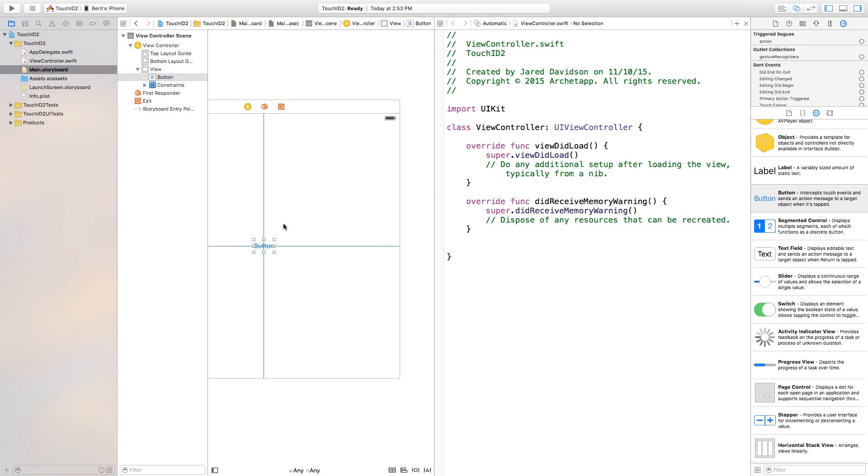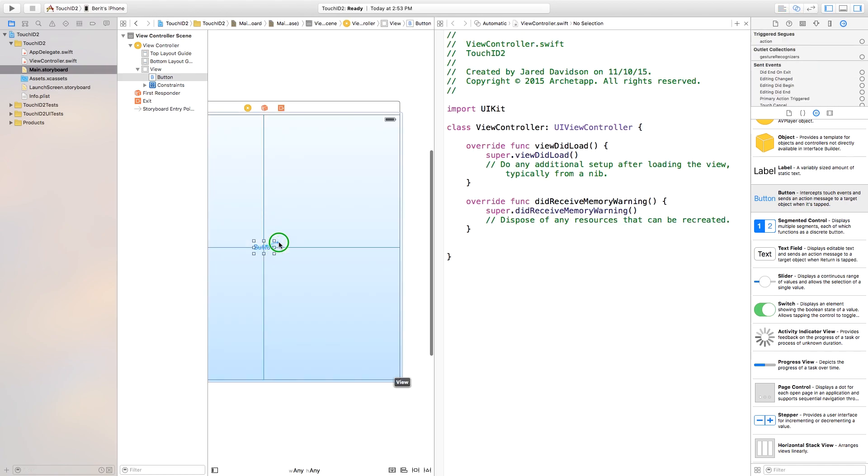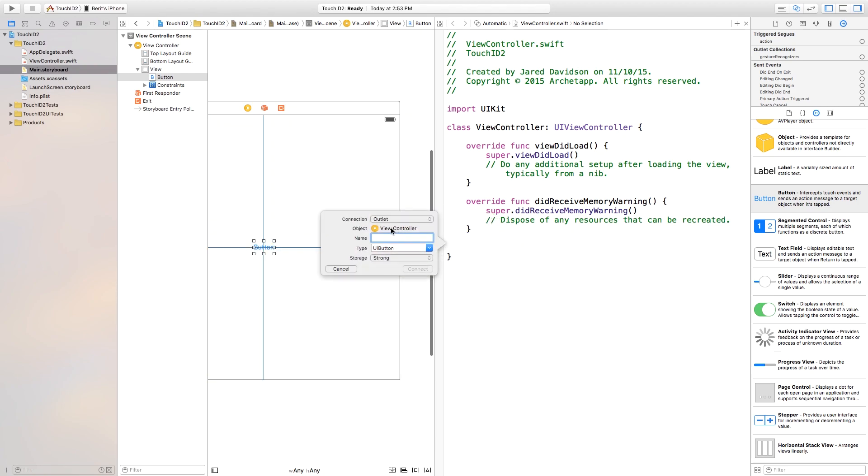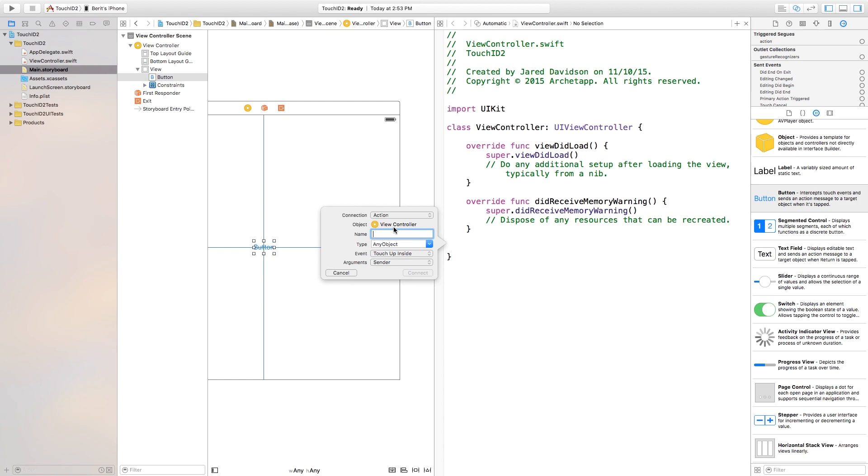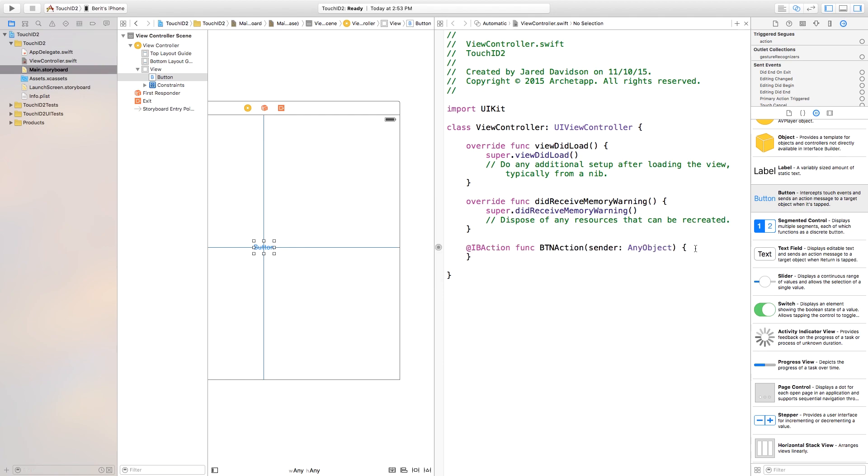And then now, let's go ahead, open up our Assistant Editor. And with this button, I'm just going to right click or control click and drag from this button over to my viewcontroller.swift. And the connection type, I'm just going to change this to an action, because we want it to do something when we press the button. Now, in this, I'm just going to call the action my btn action. You can of course call this whatever you want. Connect. So, now we have this action.